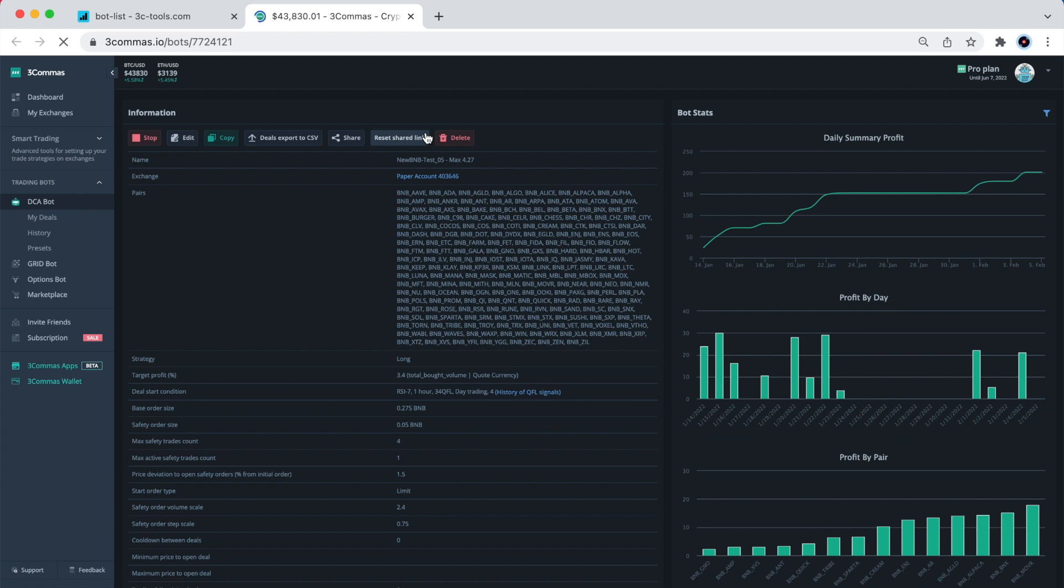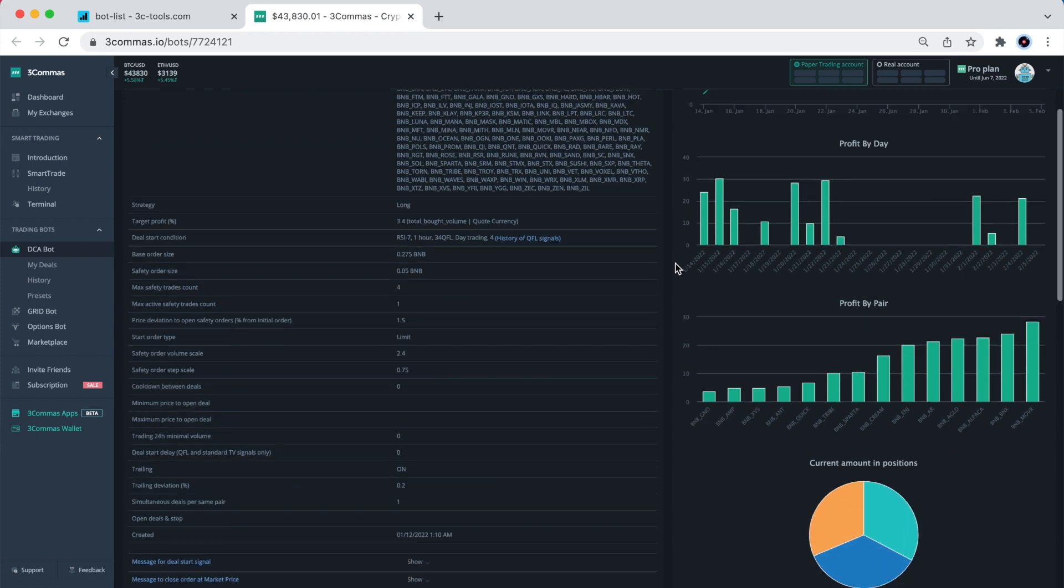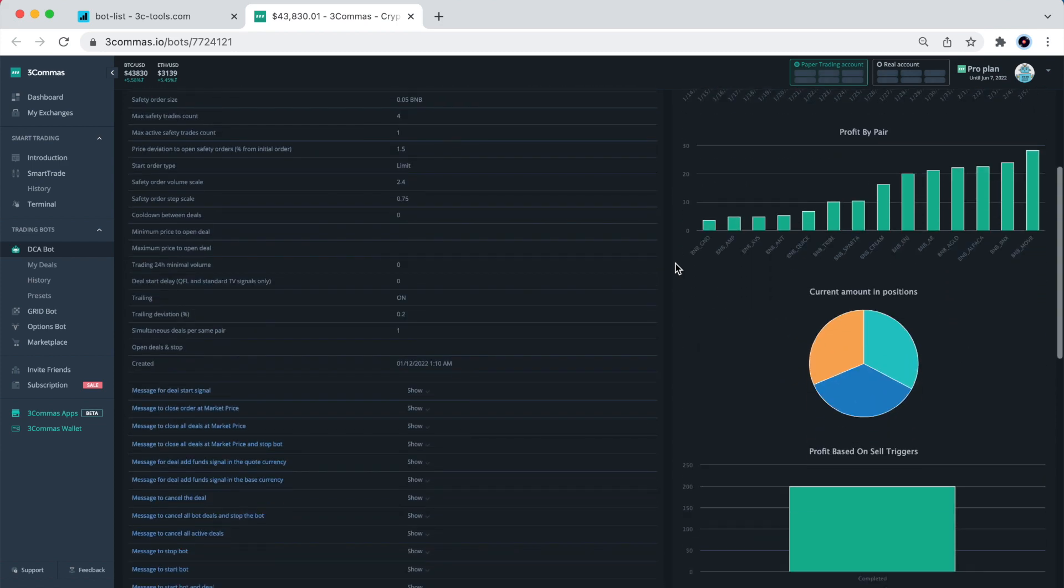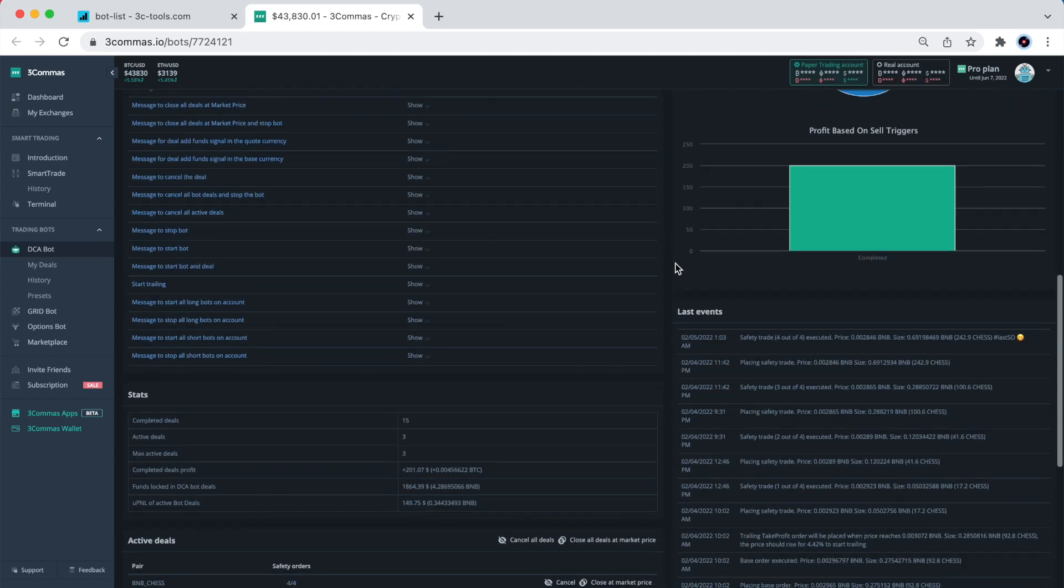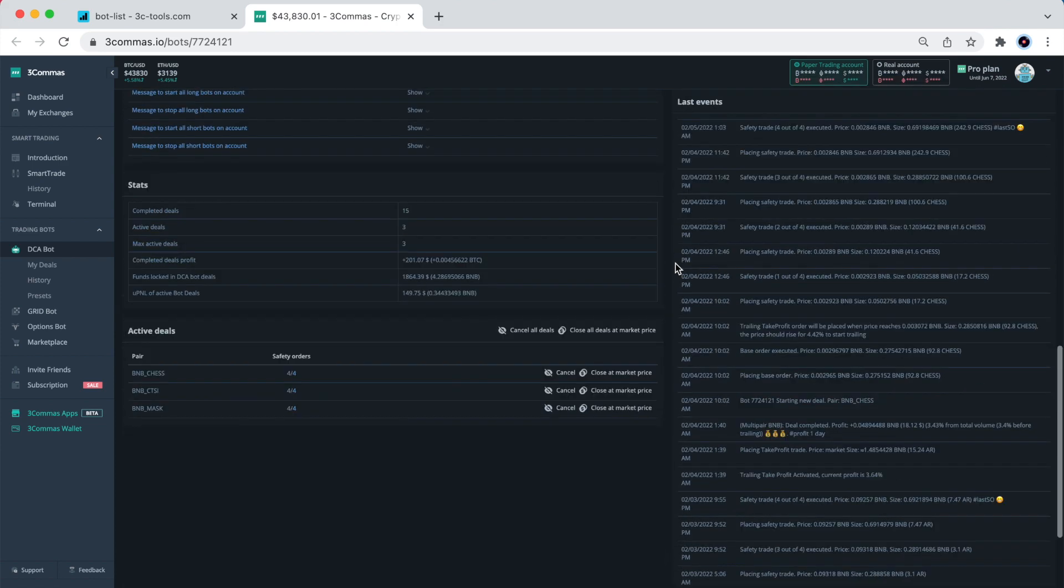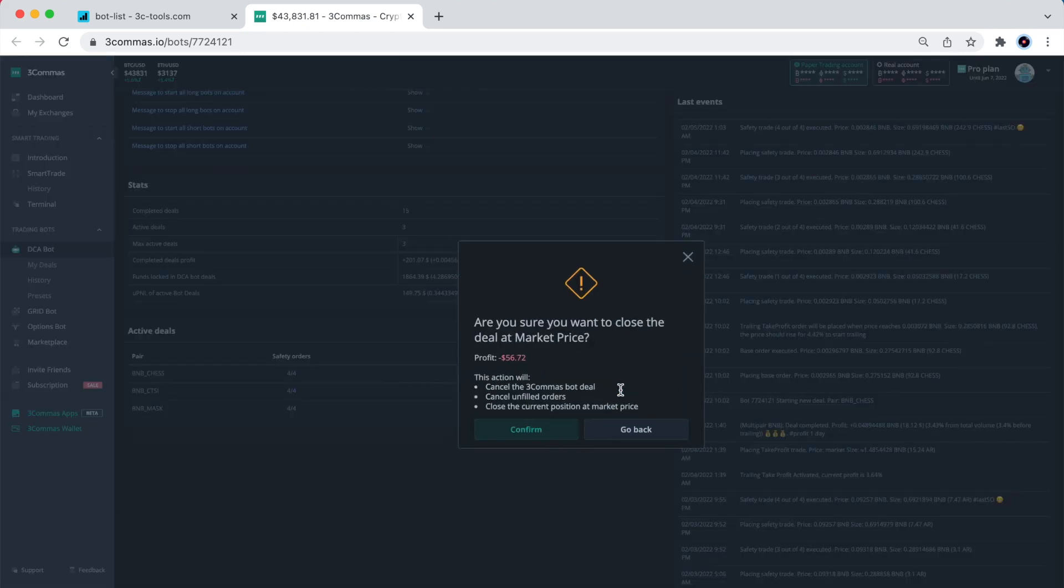From the profit by day graph, I see that this bot tends to get stuck occasionally, since there is period of over 1 week where the bot has not shown any profit. Indeed, even today I see that all 3 active deals have 4 out of 4 safeties filled, and the bot is holding a big amount of red bags.